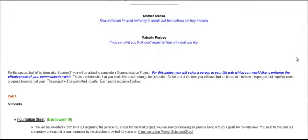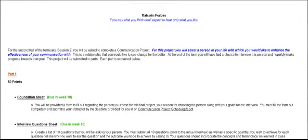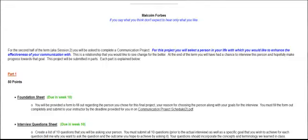And now here is kind of a breakdown of what to listen to or what to expect. So for the second half of the term, we are going to approach what we call a communication project. For this project, you will select a person in your life with which you would like to enhance the effectiveness of your communication. This is a relationship that you would like to see change for the better. And at the end of the term, you will have had a chance to interview this person one on one, face to face, and hopefully make progress towards that goal.